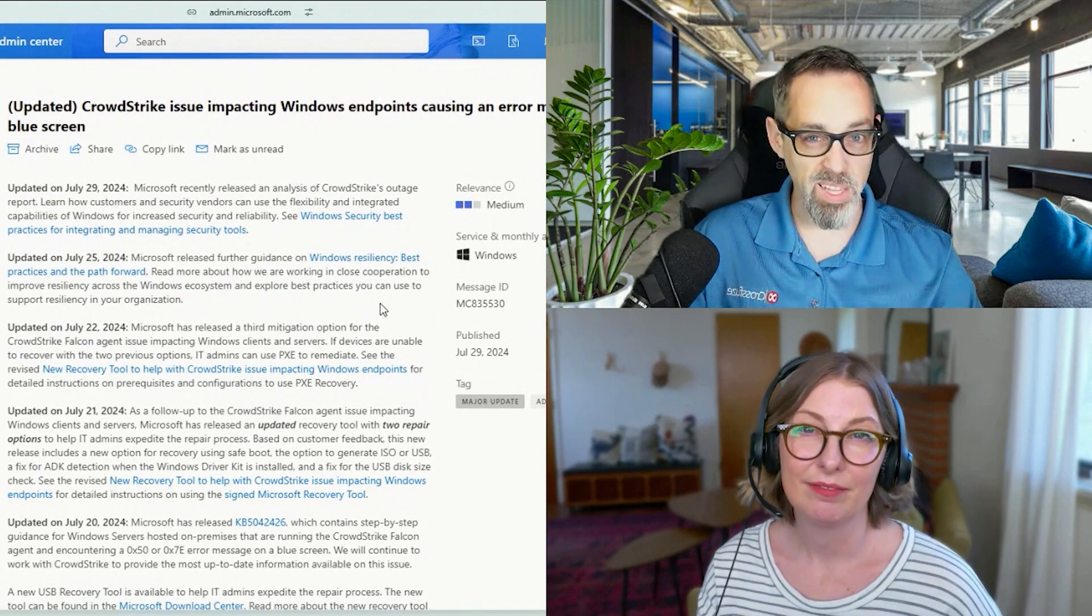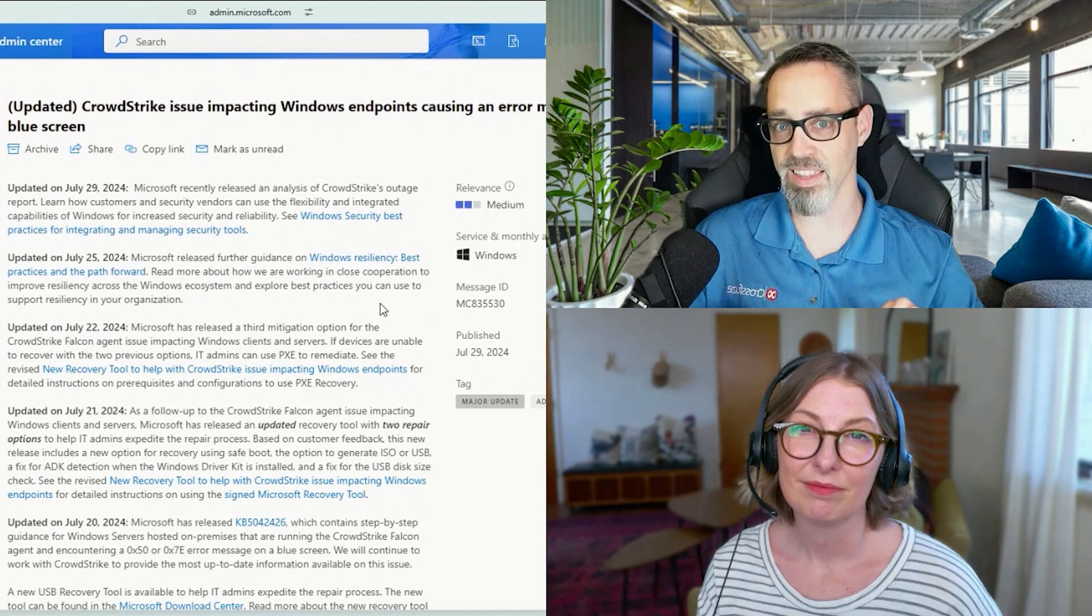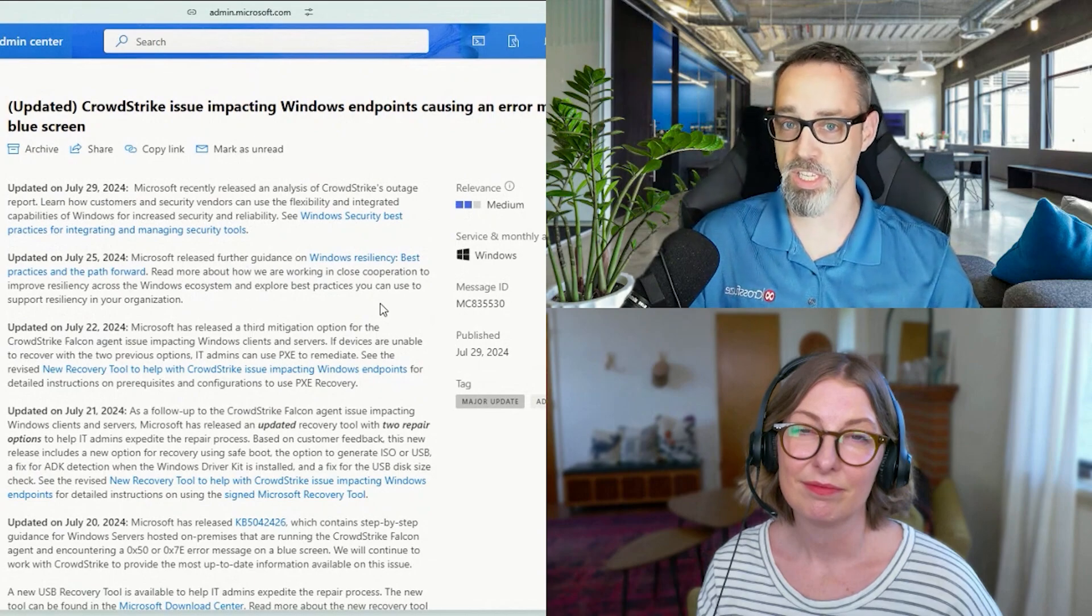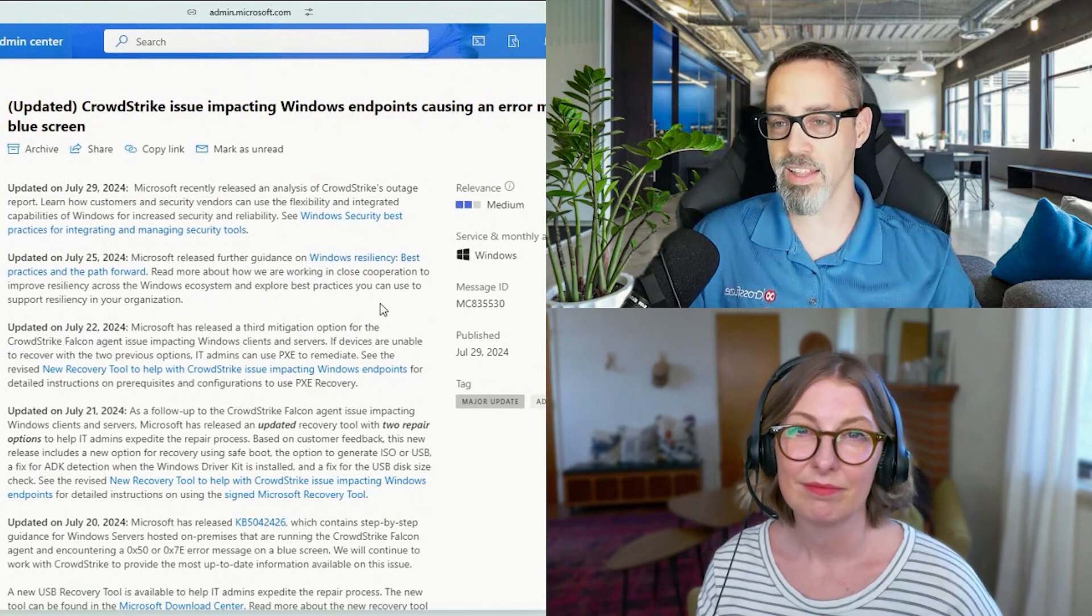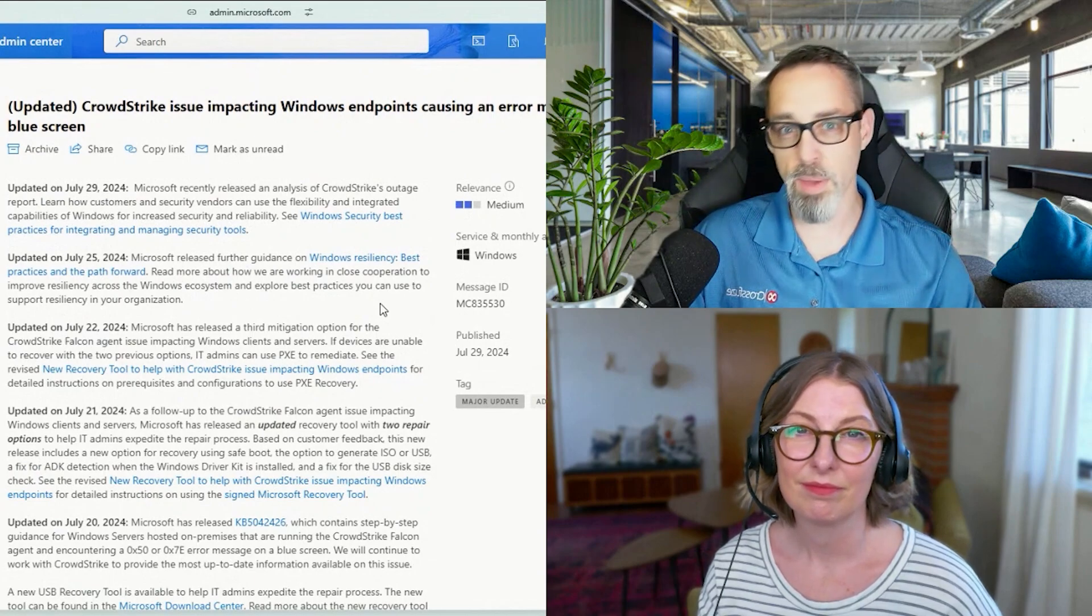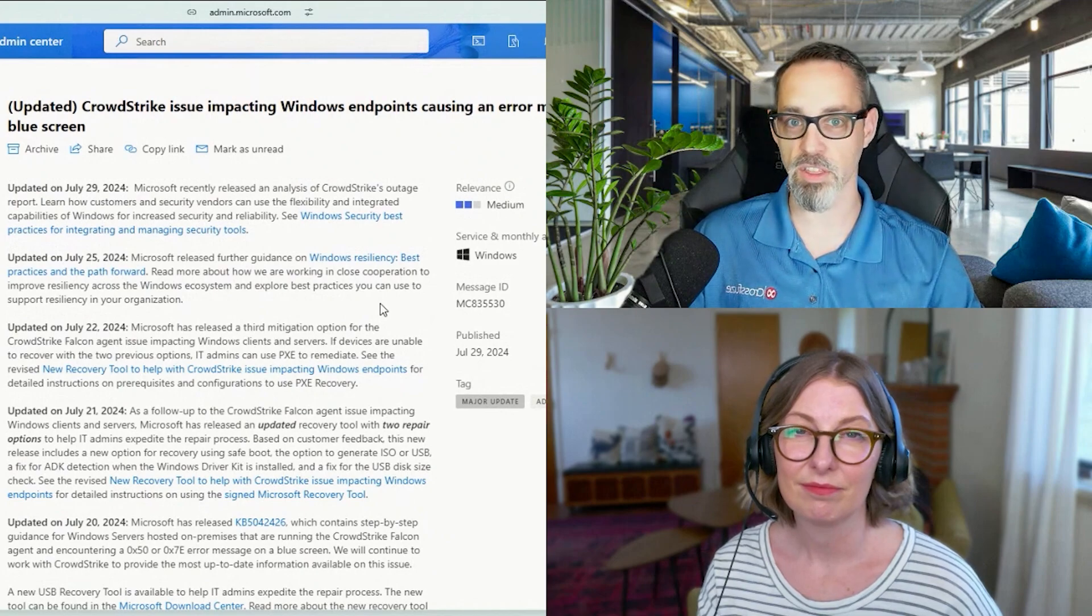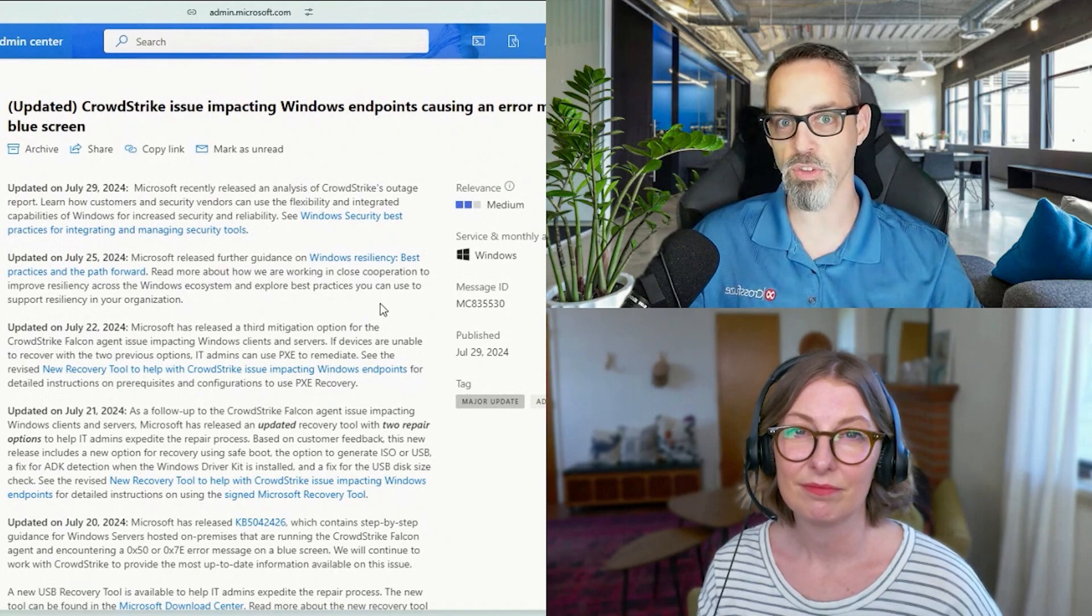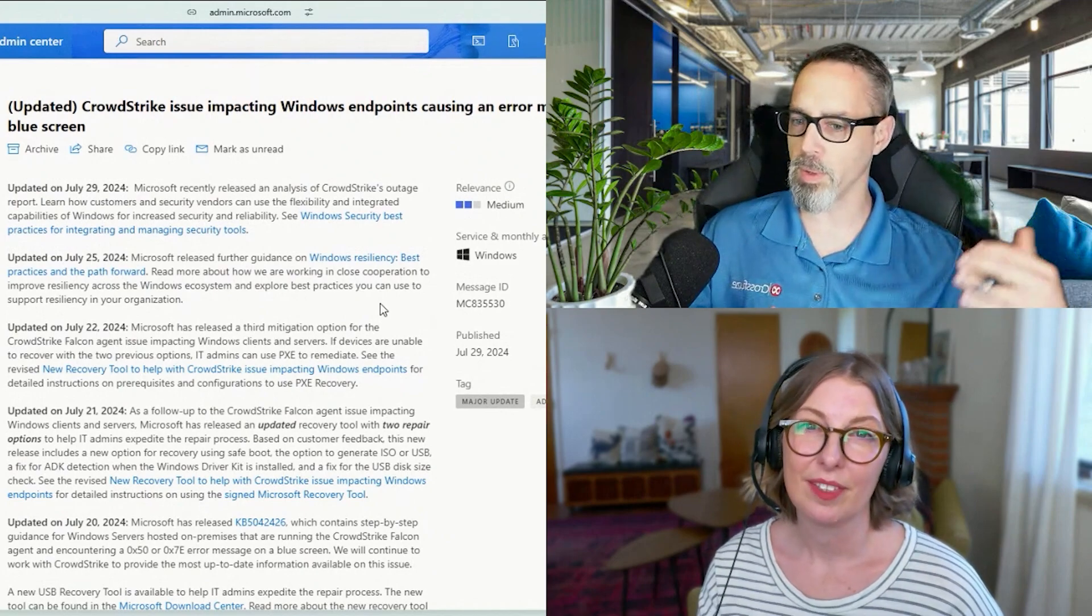8.5 million sounds like it is a lot of machines and it is. But I think at the end of the day, it was like less than 3% or something like that of the total Windows install point.